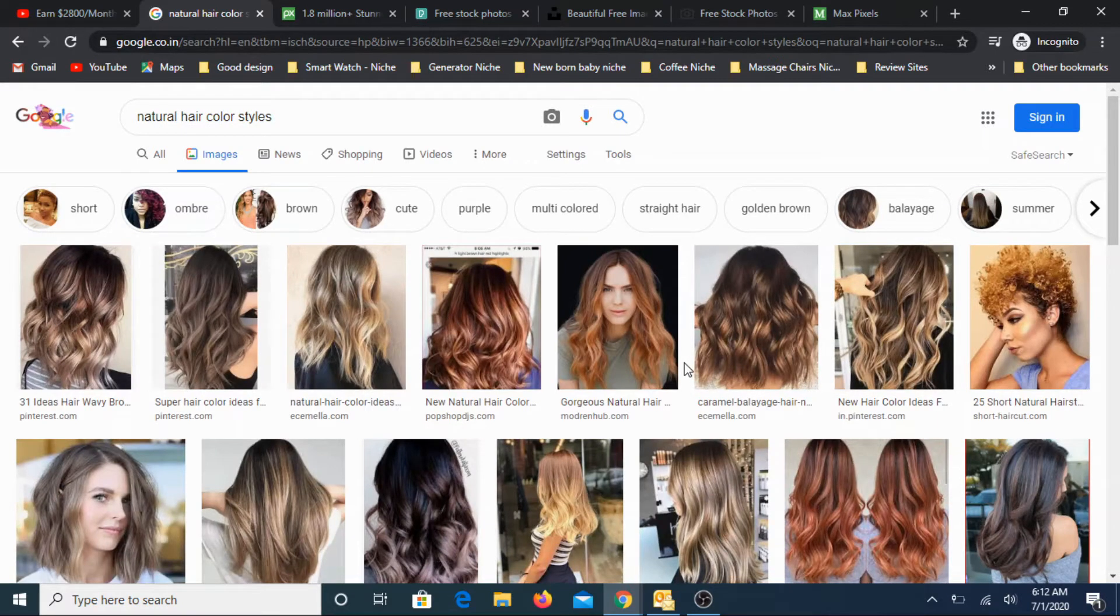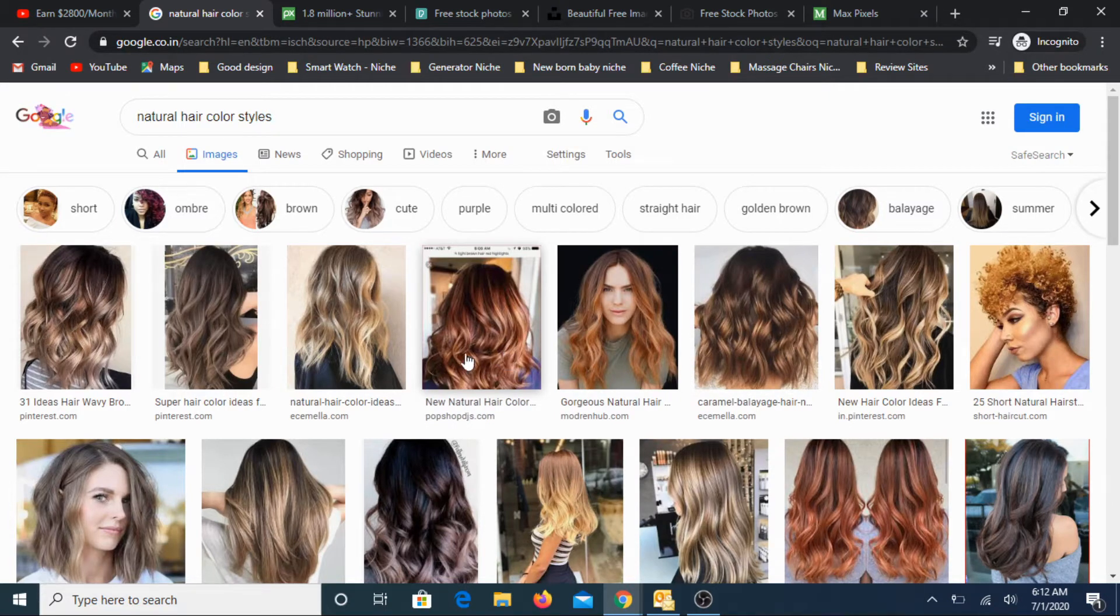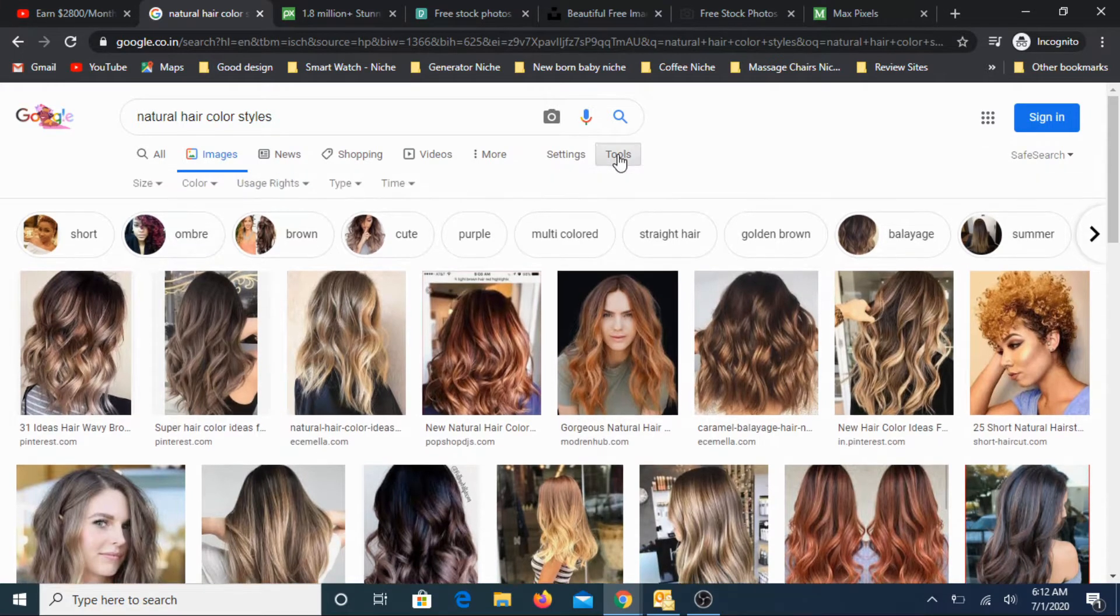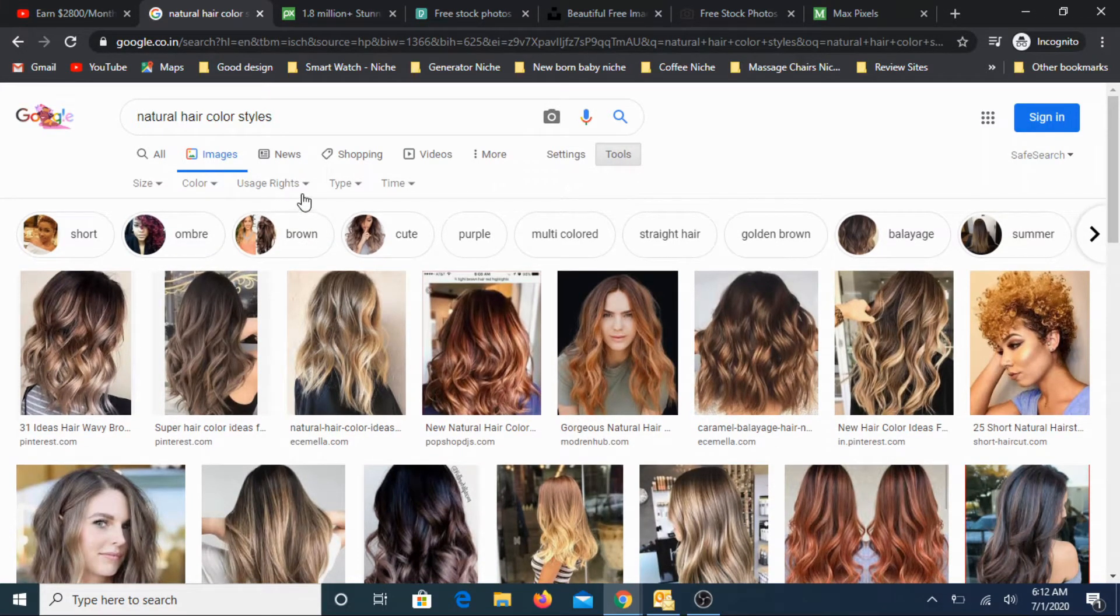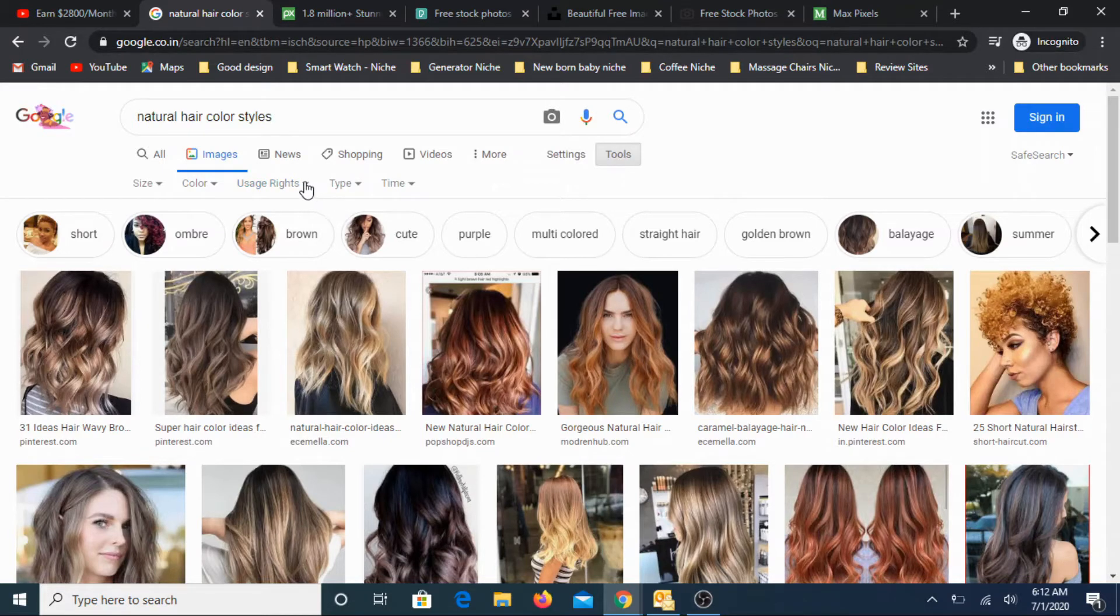Let's look at the images. All these are the images. Now most of these images would be copyrighted, so you can't use them as is. But there is one option. Go to tools and look for usage rights here. Third option here. Now click on this.